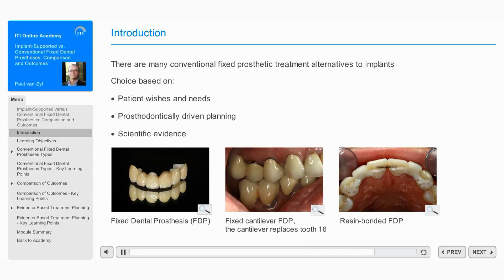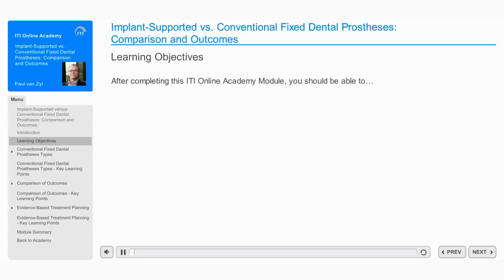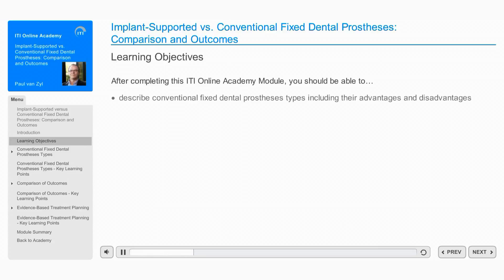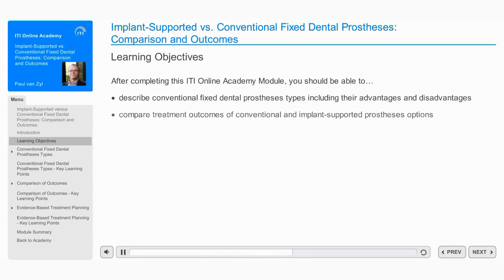It will compare their published treatment outcomes and indications with those of implant-supported prostheses. After completing this ITI Online Academy module, you should be able to describe conventional fixed alternatives to implant-supported prostheses, including their advantages and disadvantages, compare treatment outcomes of conventional and implant-supported prostheses options, and select prosthodontic treatment options based on scientific evidence.